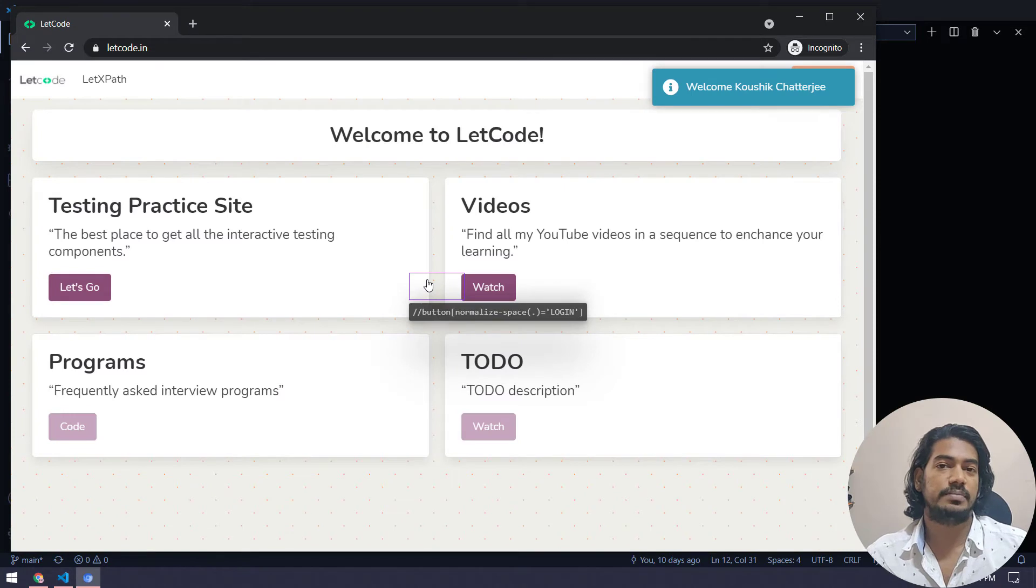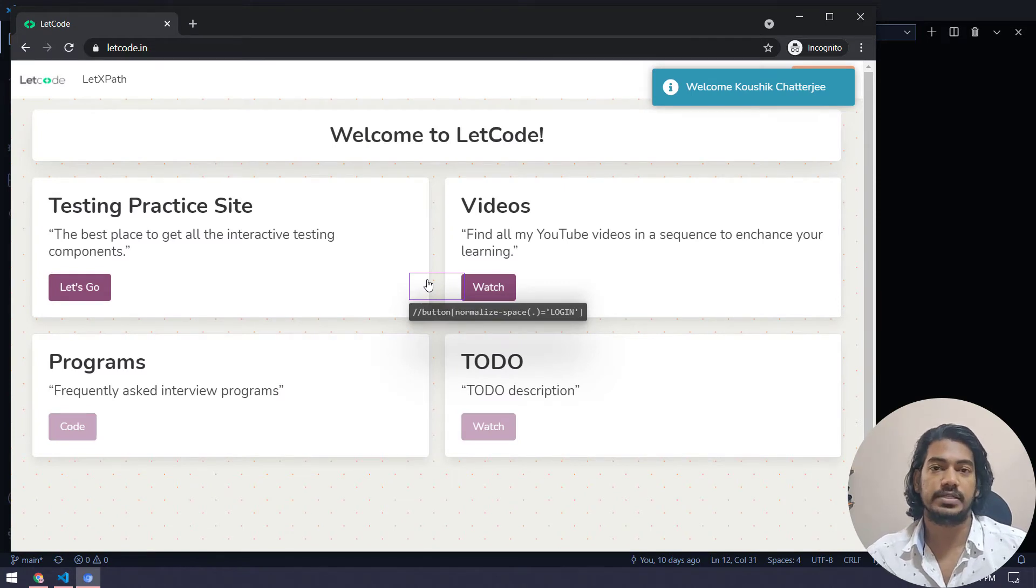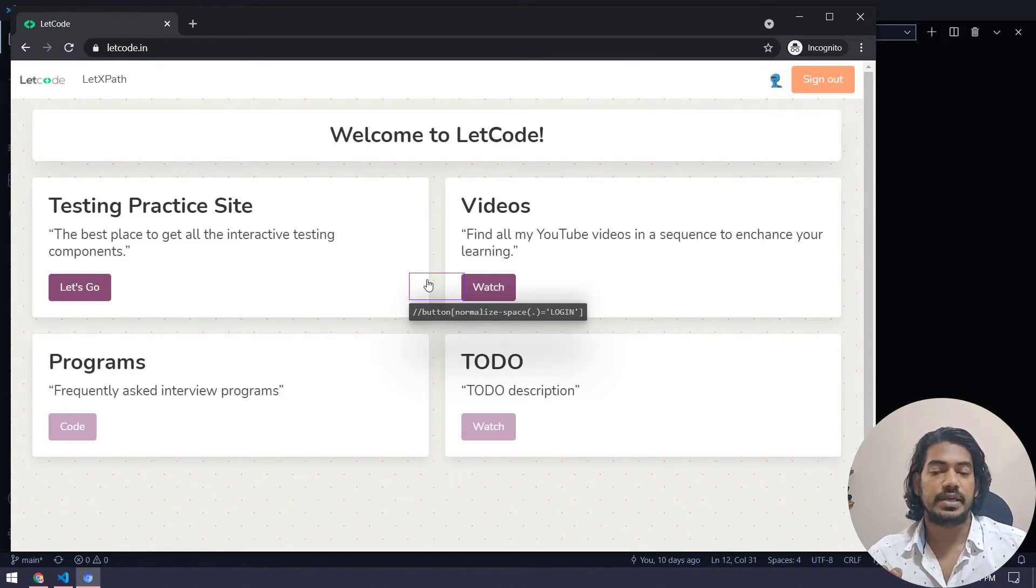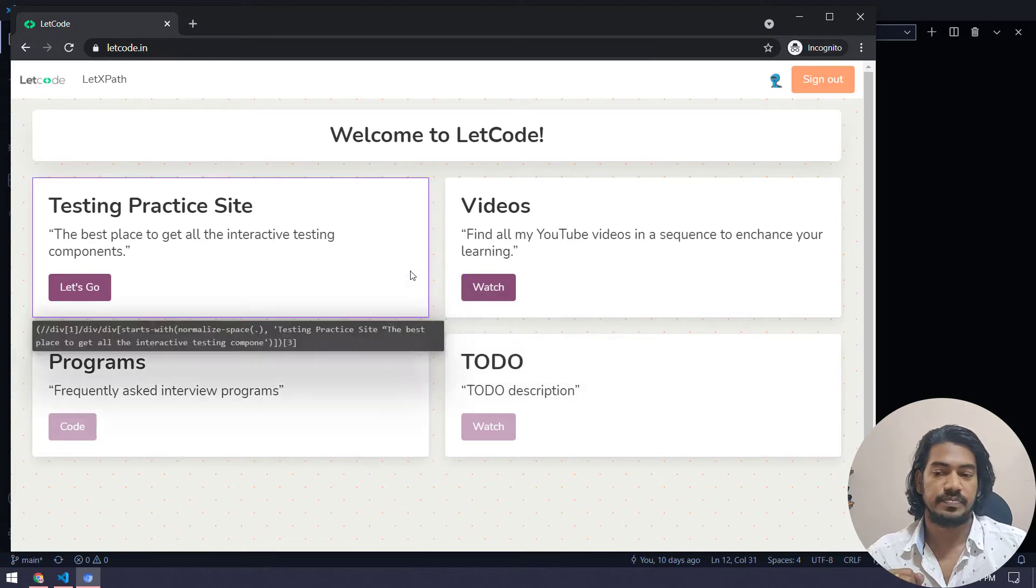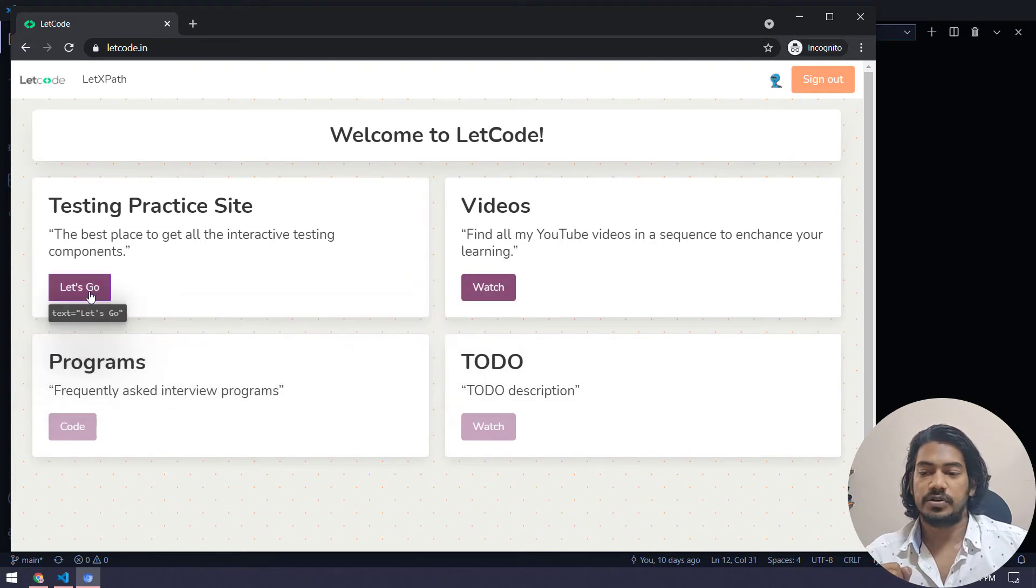And we know that Playwright has the auto-wait capabilities. So the loader can be handled by Playwright itself. Now, we are going to click on this, let's go.